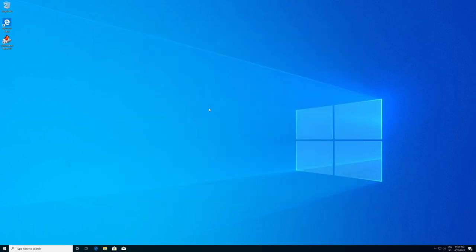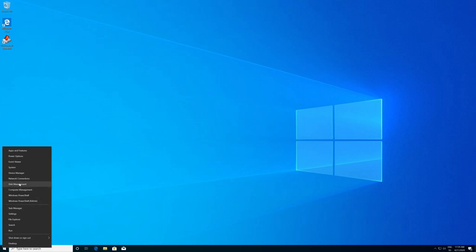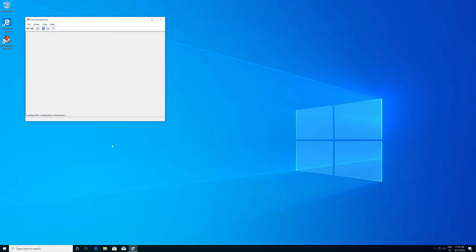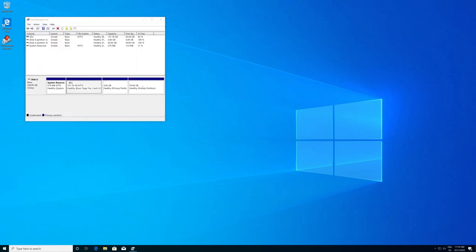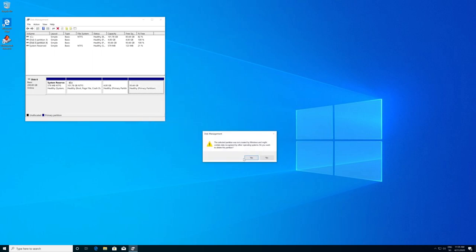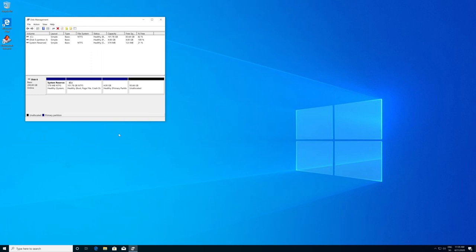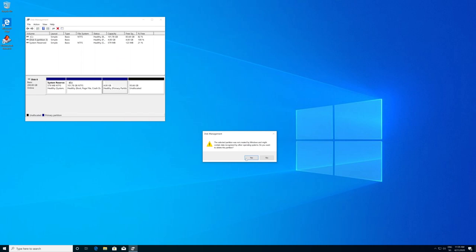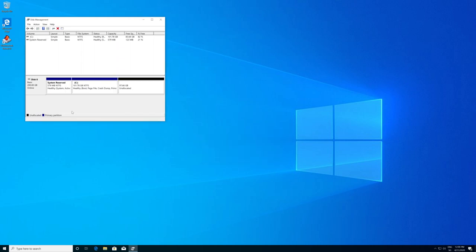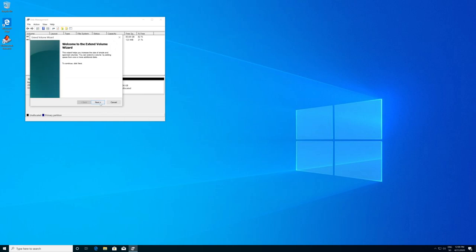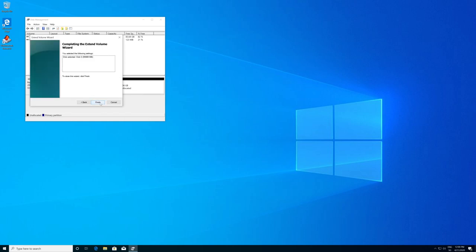To remove Arch Linux, first delete the partitions in Disk Management — right-click the root partition and click Delete Volume, confirm yes; do the same for the swap partition. Then right-click the C drive, click Extend Volume, accept defaults, and click Finish to reclaim the space.